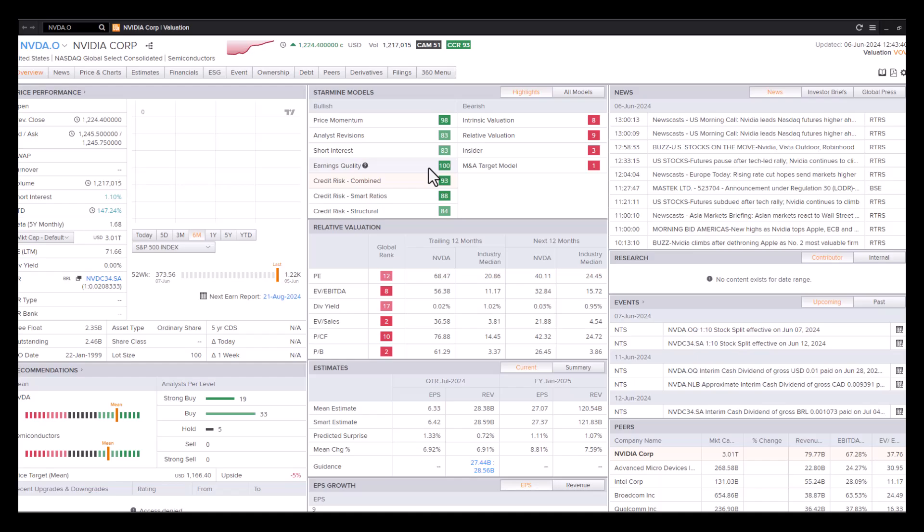Multiple factors goes into that ranking. So, so far, so good. We're quite comfortable with the financials. Stock splits effective 7th of June.